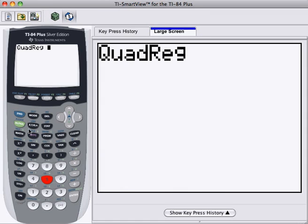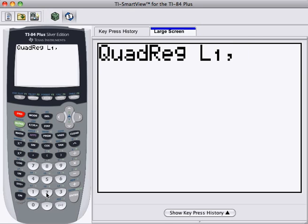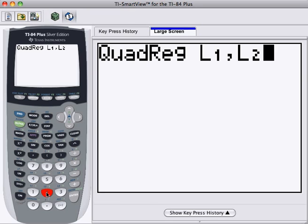If we want to work from particular lists, we can enter the lists like this. 2nd, 1, puts in L1, comma, and then 2nd, L2, puts in L2. Now, we don't need to do this in this case because the calculator will default to looking at L1 and L2. But this is a useful trick. So now let's press Enter.